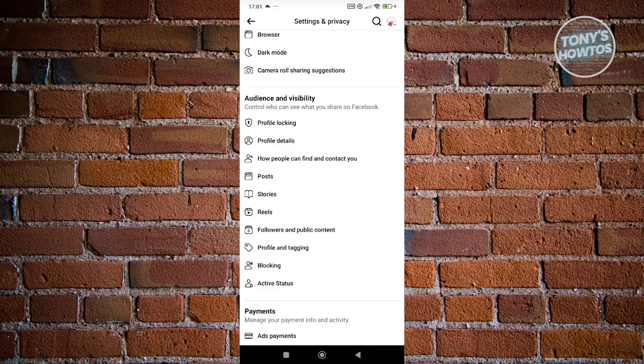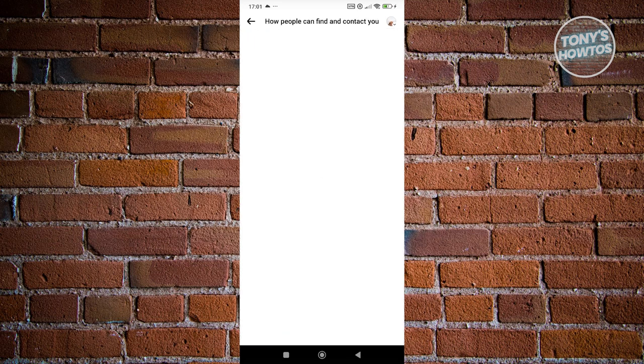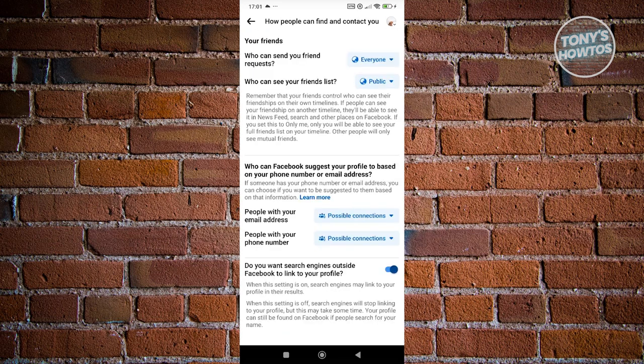Now also, you might want to visit how people actually find you and contact you if you want to take this to the next level and limit how people actually contact you.